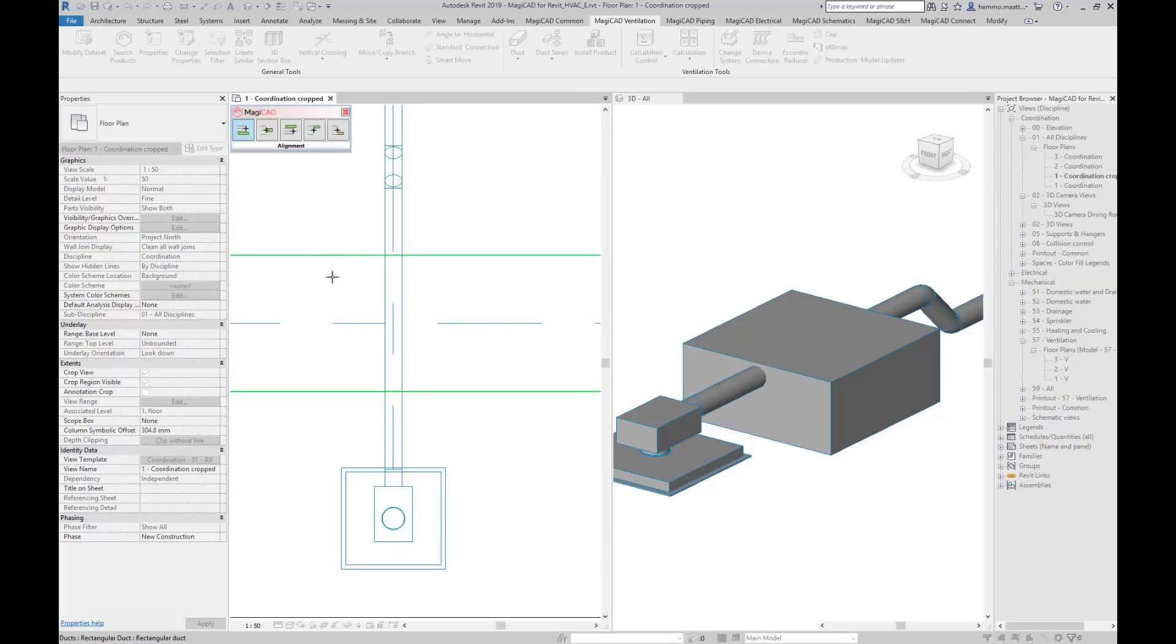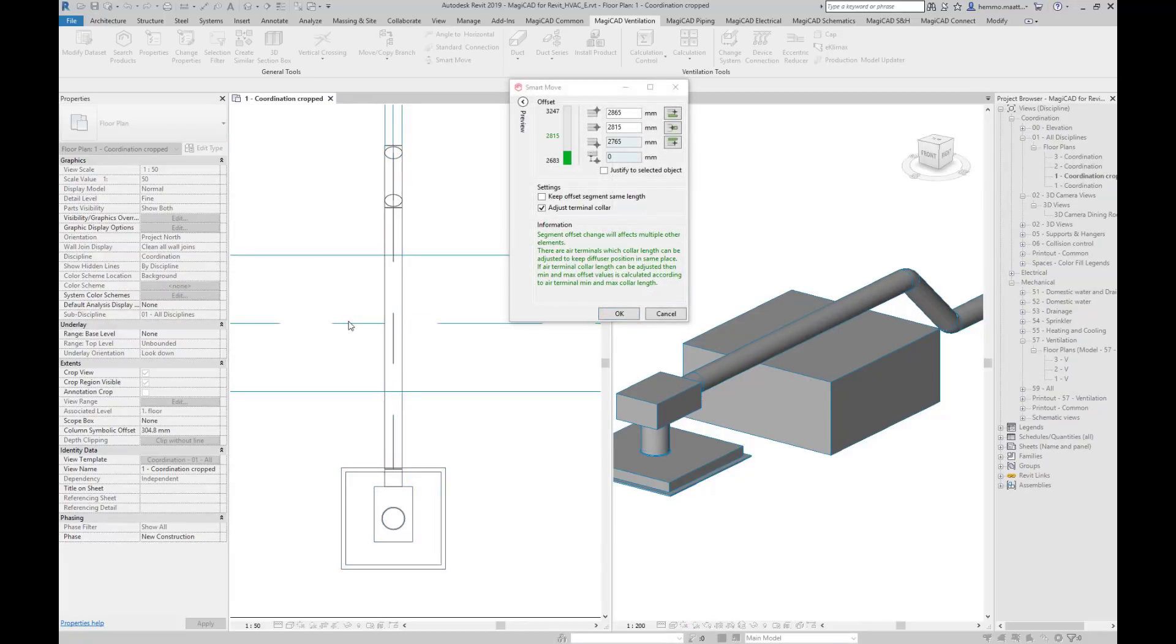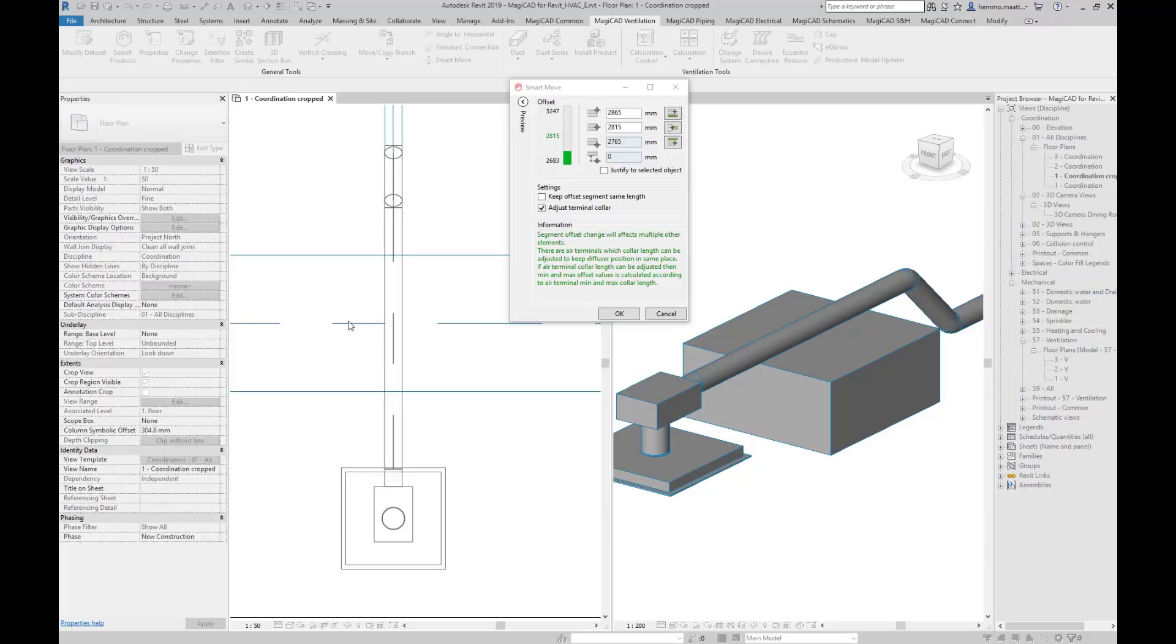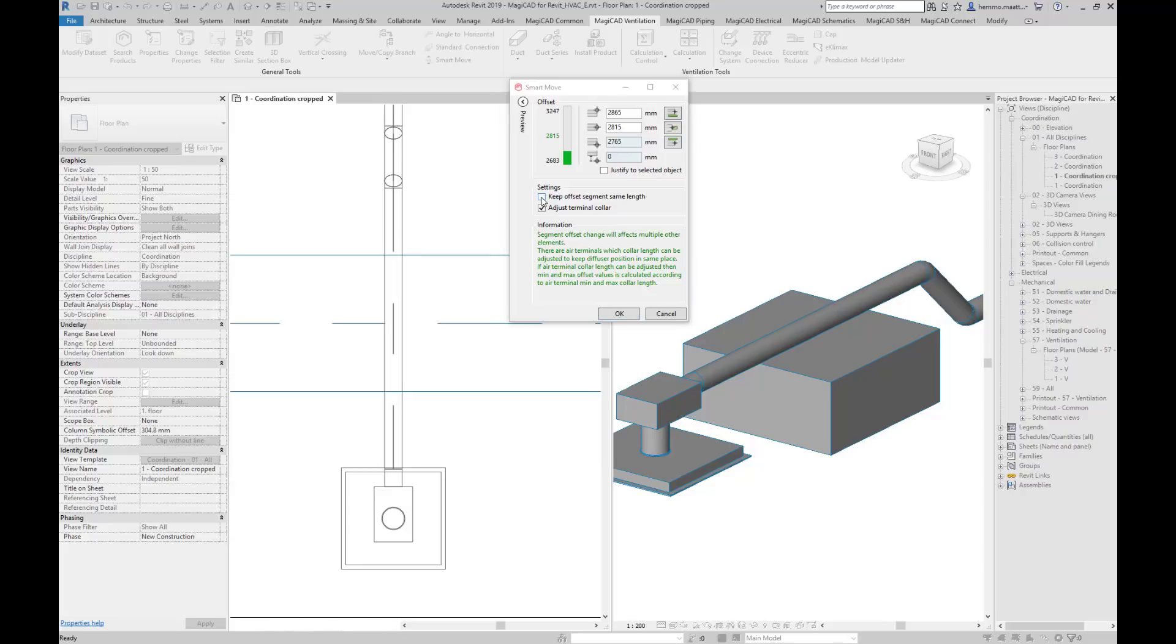Let's take a further look at the options we have in the SmartMove dialog. This time we have a circular duct with 45 degree bends colliding with the rectangular one. Elevating the horizontal round duct segment makes it shorter since we don't want to lose the connection to the angled segment. With the option Keep Offset Segment Same Length we push the angled segment back a little to maintain the old length for the horizontal segment.